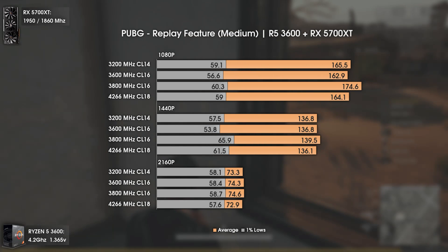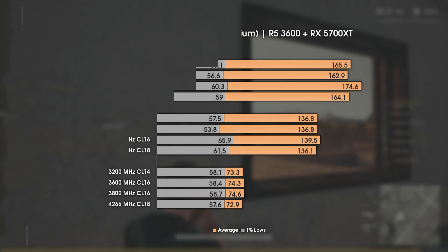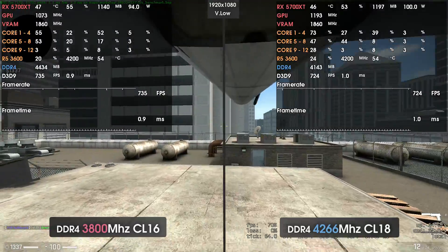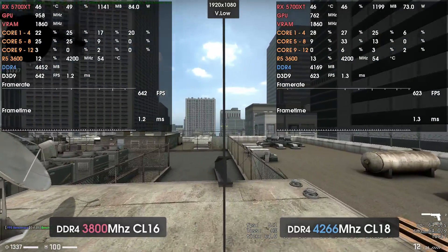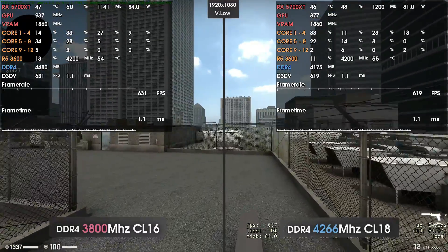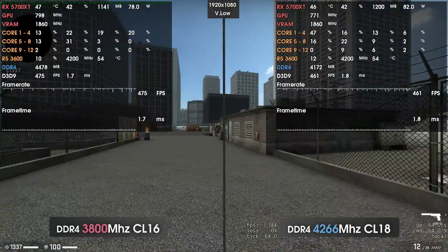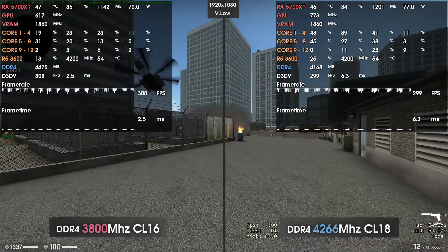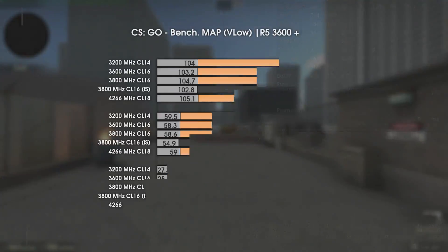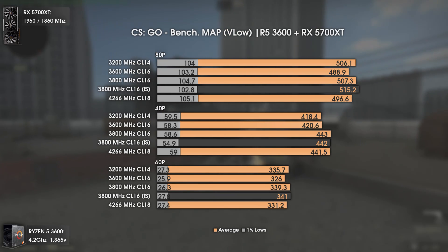Since the replay feature is not 100% reliable, take that result with a grain of salt. Now with a competitive title that needs lots of FPS — CSGO.